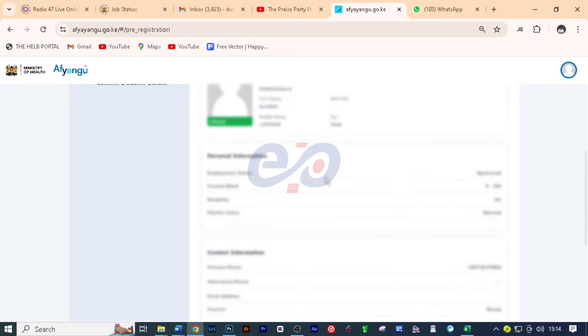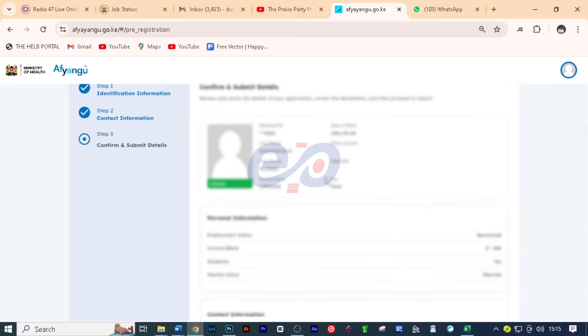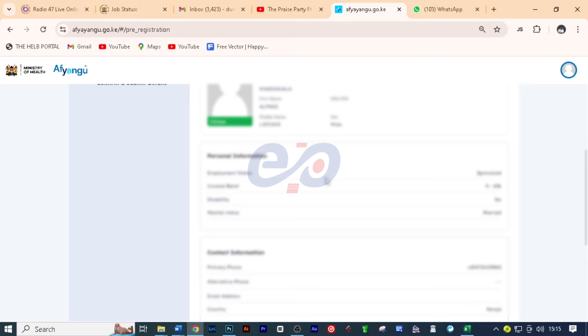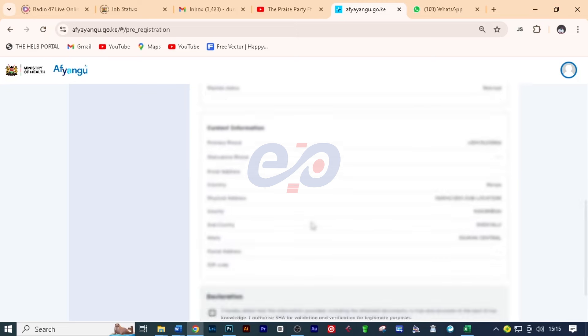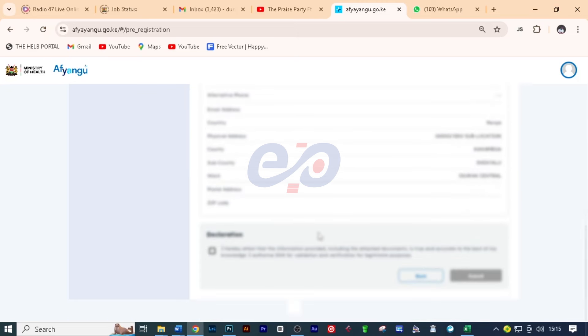And here you need just to go through the information to make sure that what you've given is right. You'll scroll through and read. In case there's a problem, you'll go back and edit it. And after that, you have to declare that the information you've given is true. So I'll click this checkbox and then click on submit.